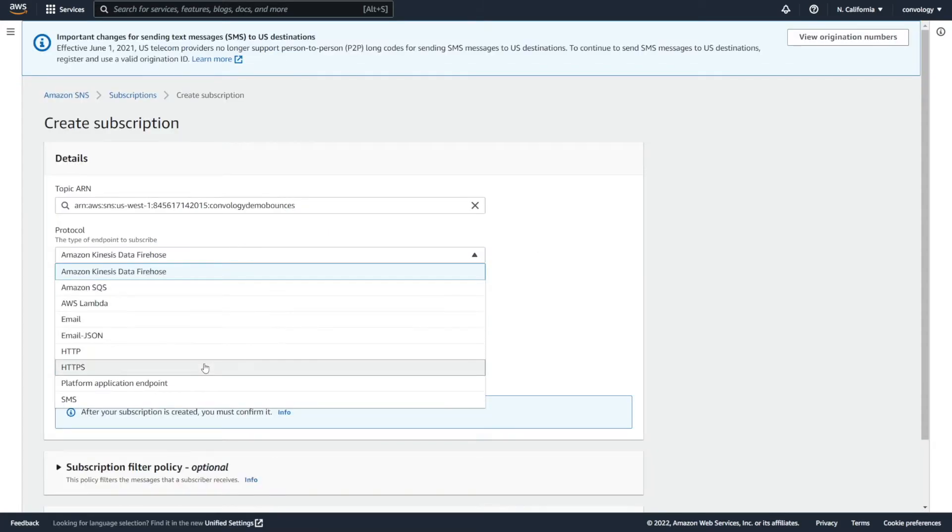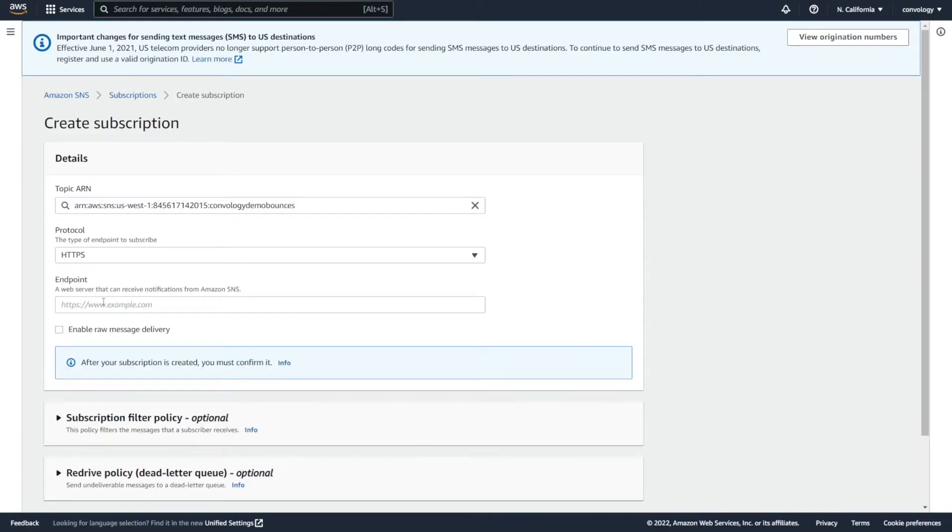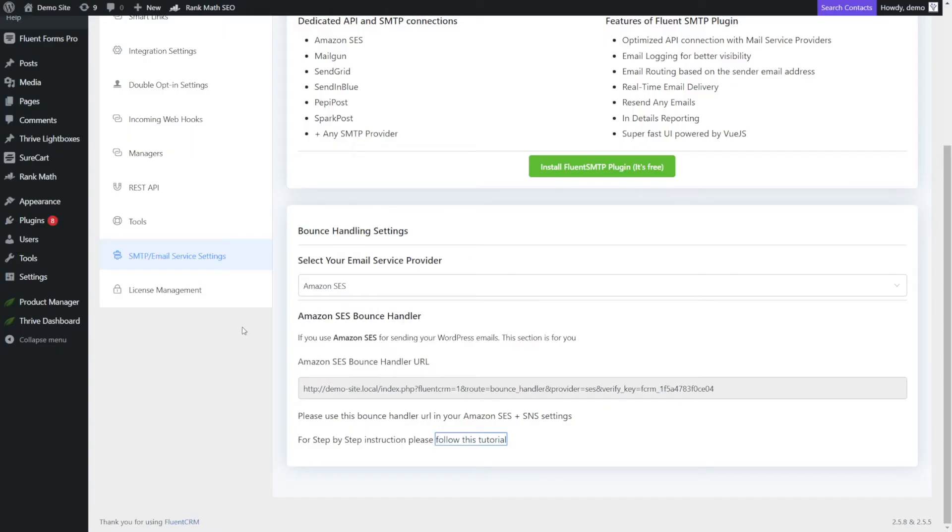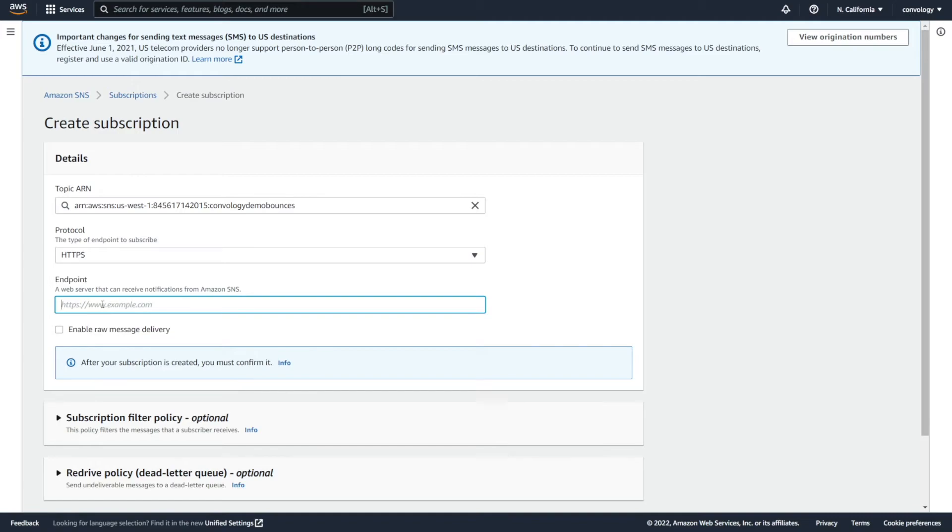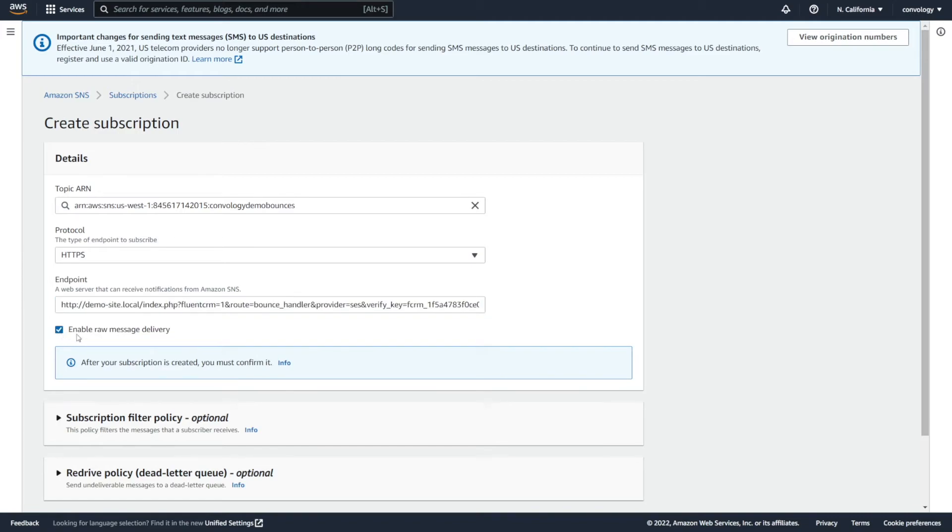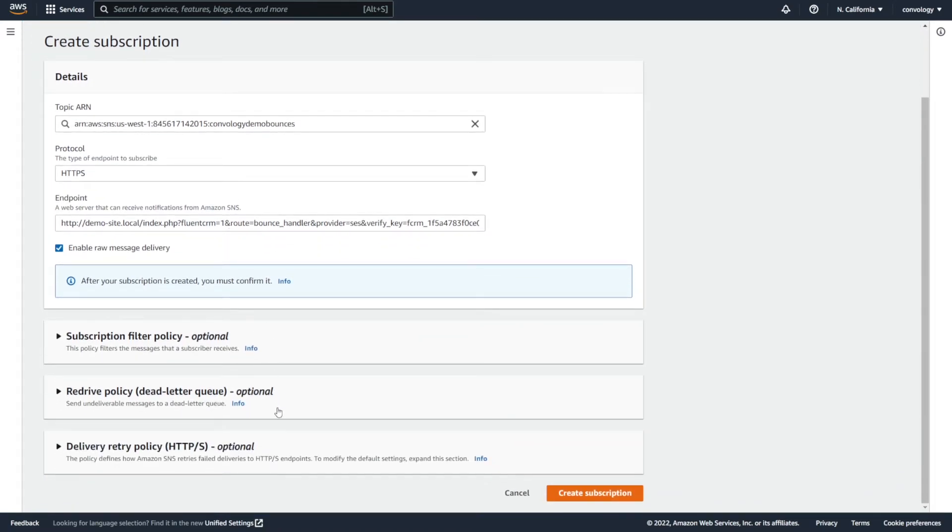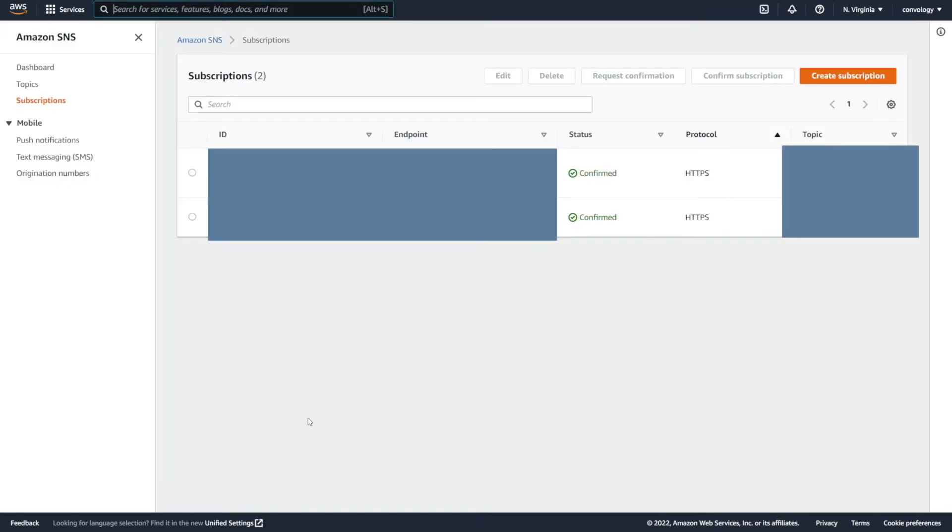Now we need to click this orange Create a Subscription button. And then for our protocol, we want to choose HTTPS. Now we need to get our endpoint. Our endpoint is given to us by FluentCRM in this case. Inside of FluentCRM, under Settings, down at the bottom, you'll see SMTP Email Service Settings. Select Amazon SES and then copy this link that they give you right here. Come back in and paste that in as your endpoint and then check the box for enabling raw message delivery. We don't need to do anything else here and then click Create Subscription. If your subscription worked successfully, you'll see it here and it will have a green checkmark and say Confirmed.